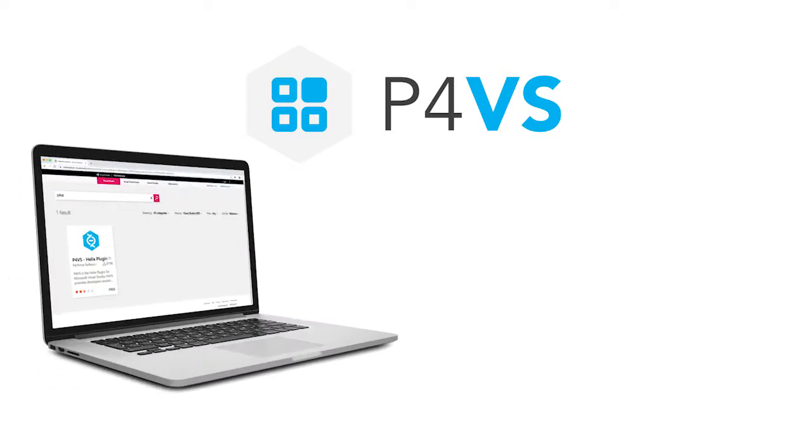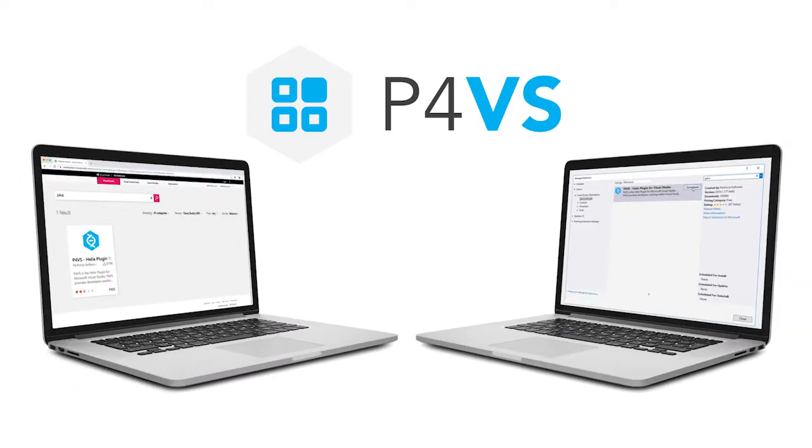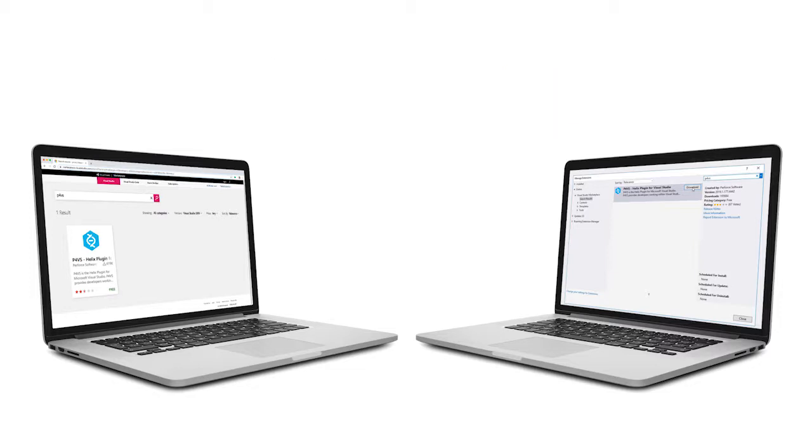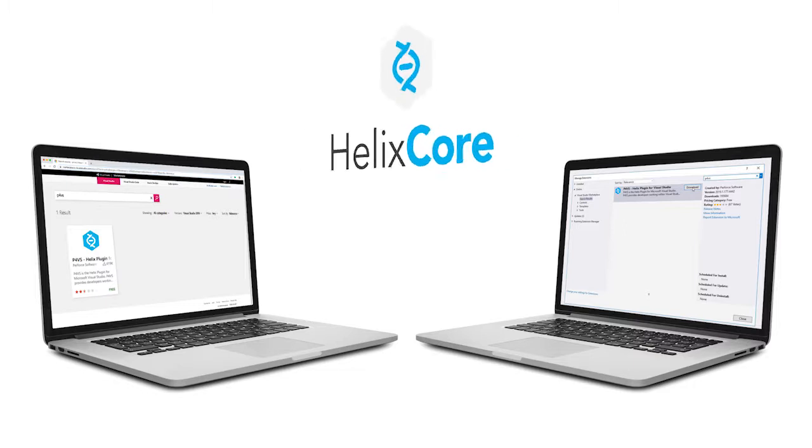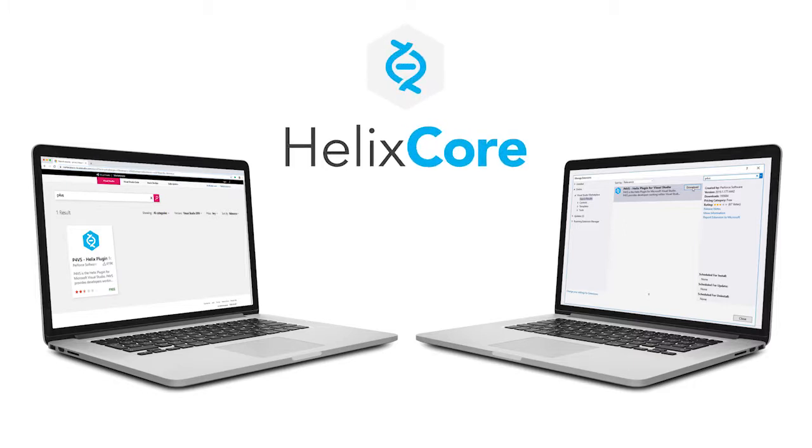P4VS is available in the Microsoft Visual Studio Marketplace. You can download and install the plugin right from within Visual Studio. Once it's installed, you can perform all of the most important Helix Core version control functions from within the Visual Studio UI.